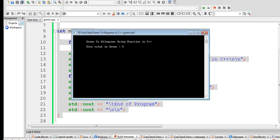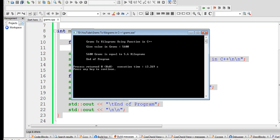Let's see, we have 5600 grams. 5600 grams is equal to 5.6 kilograms. End of program.